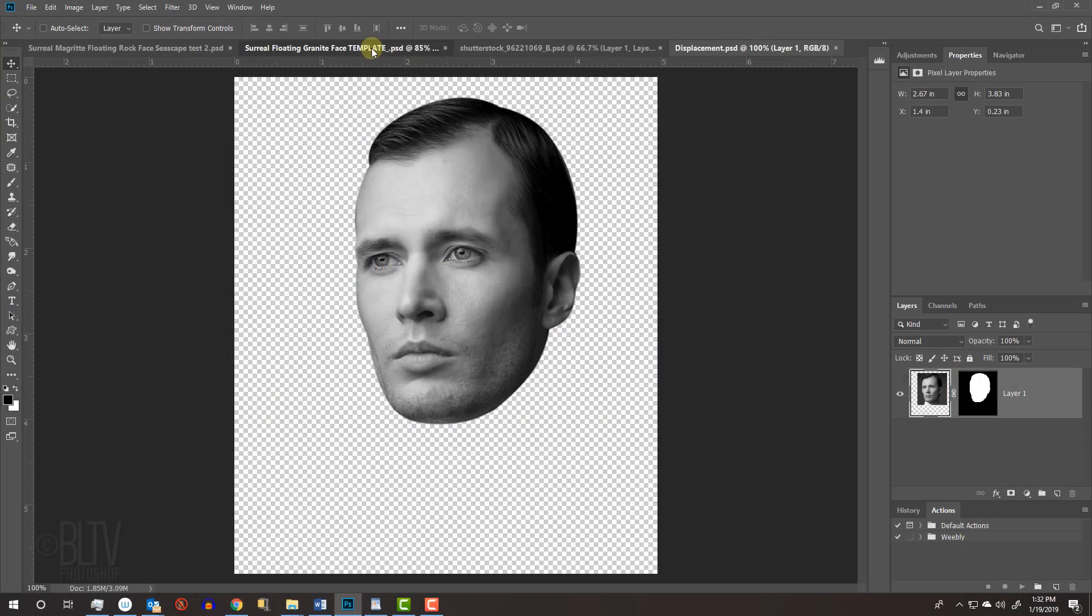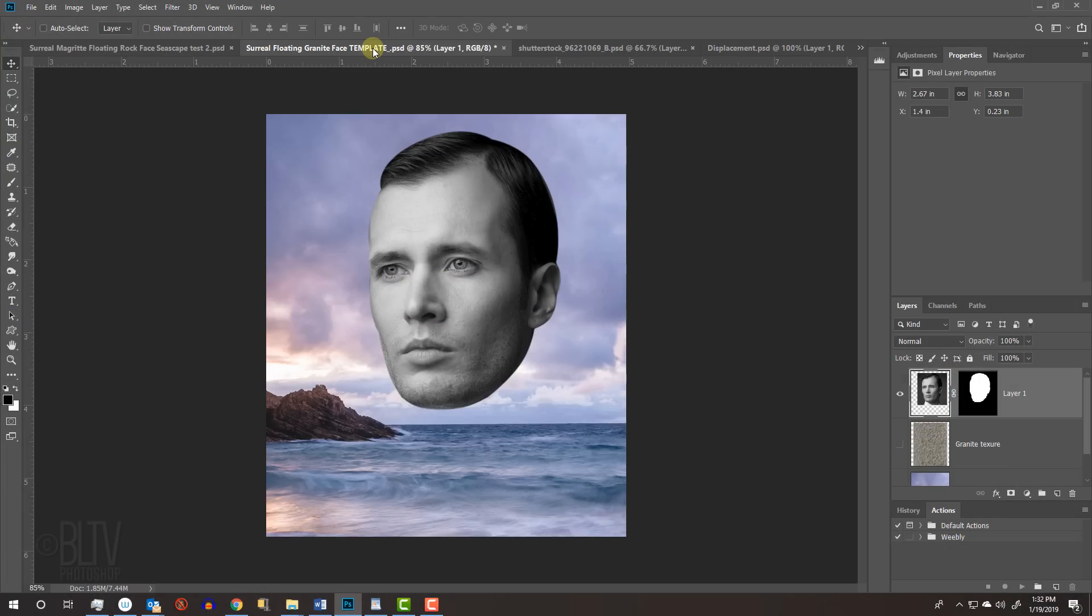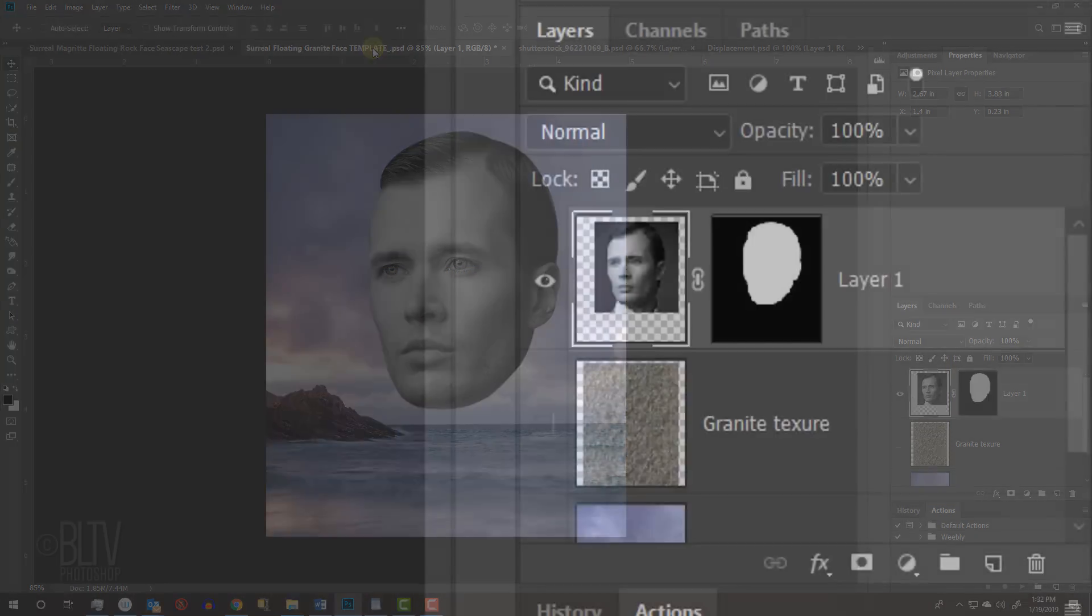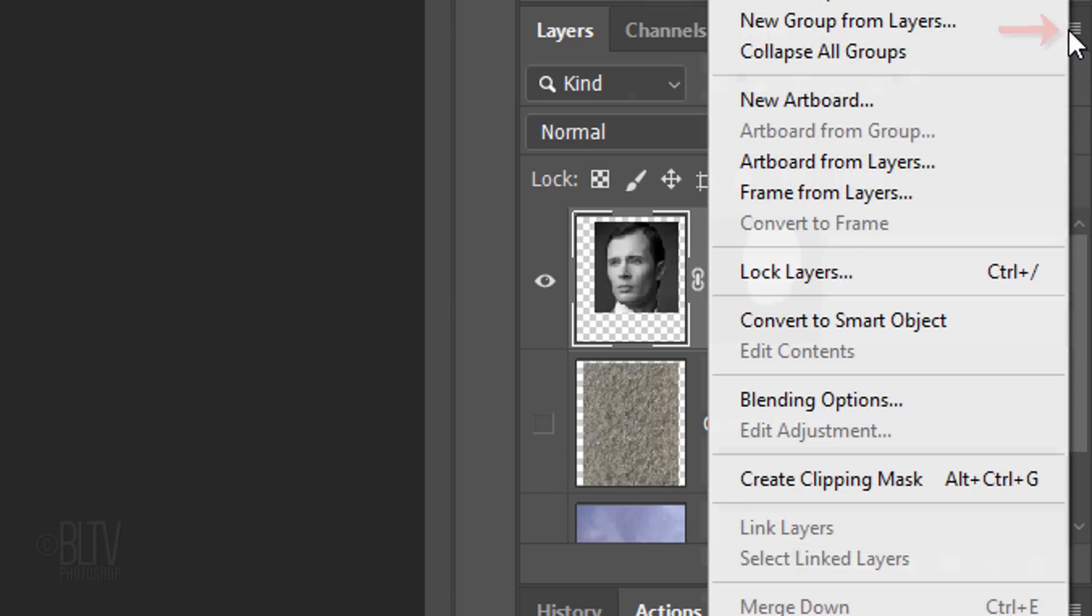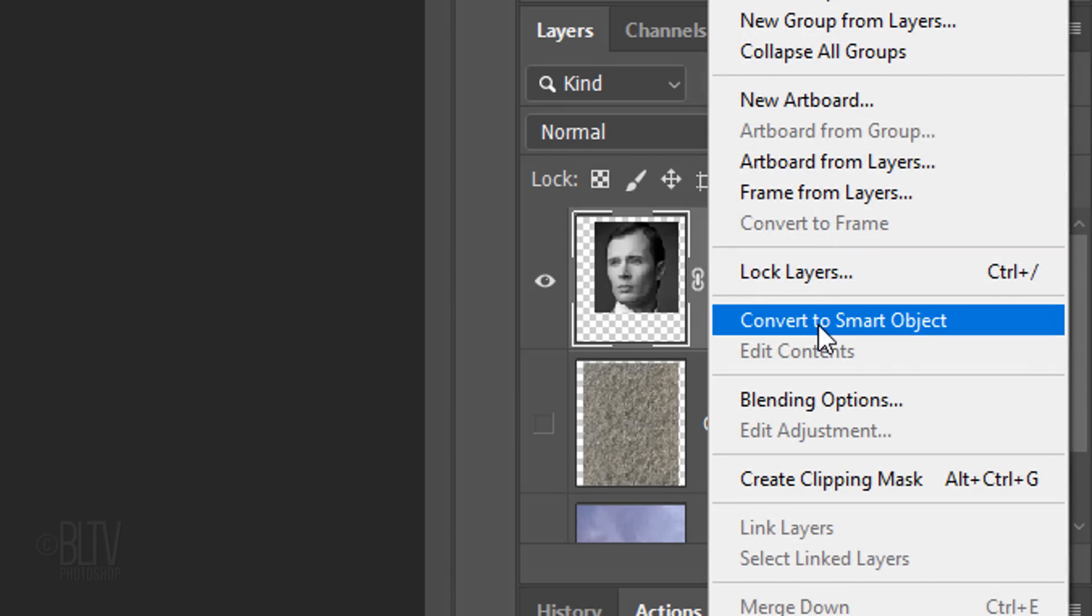Open back the template document. We'll convert the head into a Smart Object, so we can modify it non-destructively. To do this, click the icon at the upper right of the layers panel and click Convert to Smart Object.